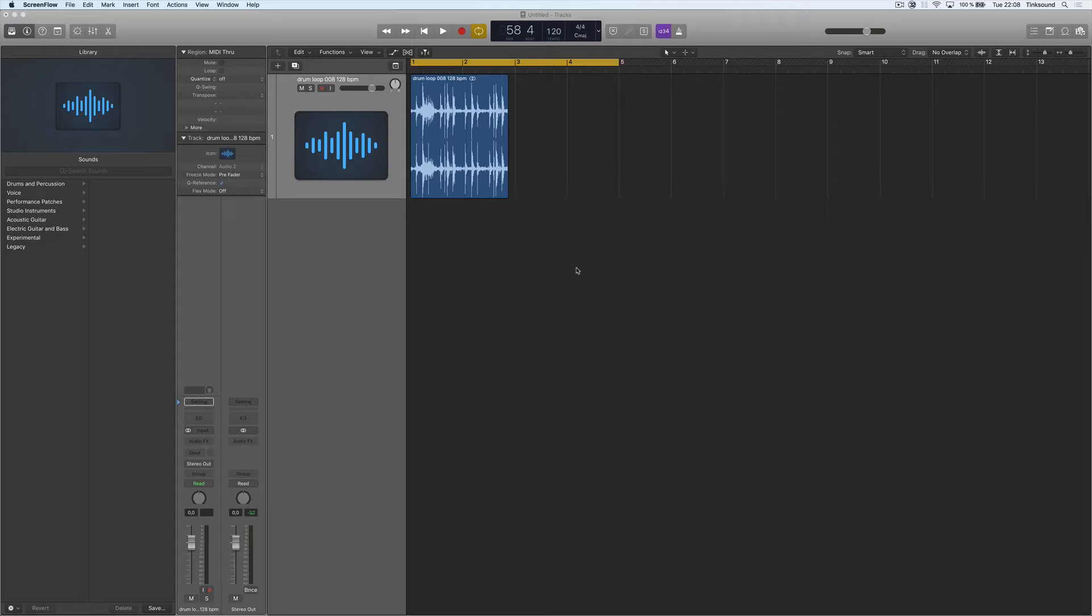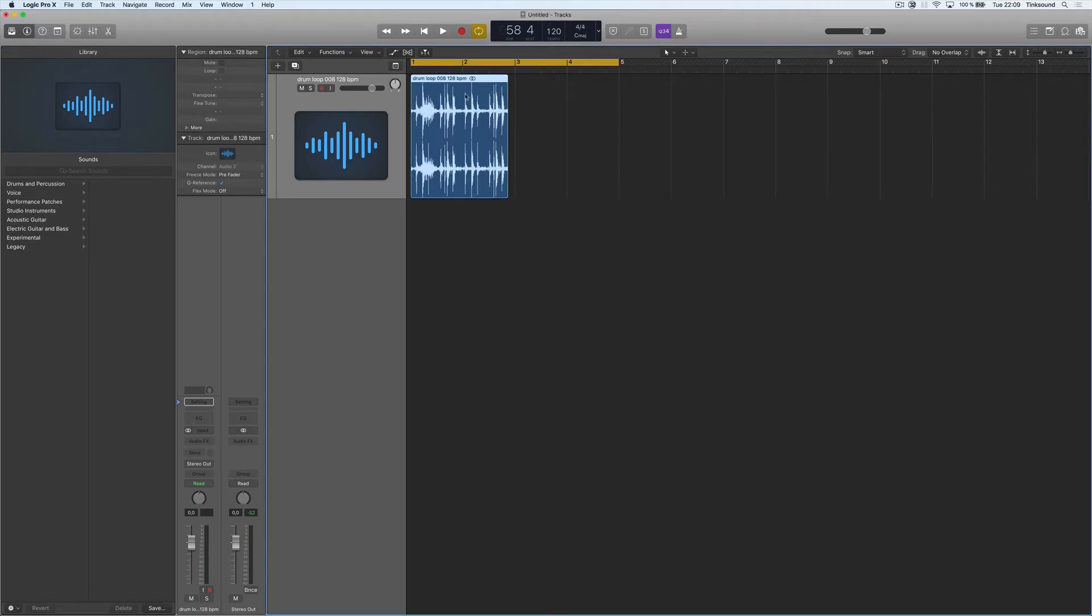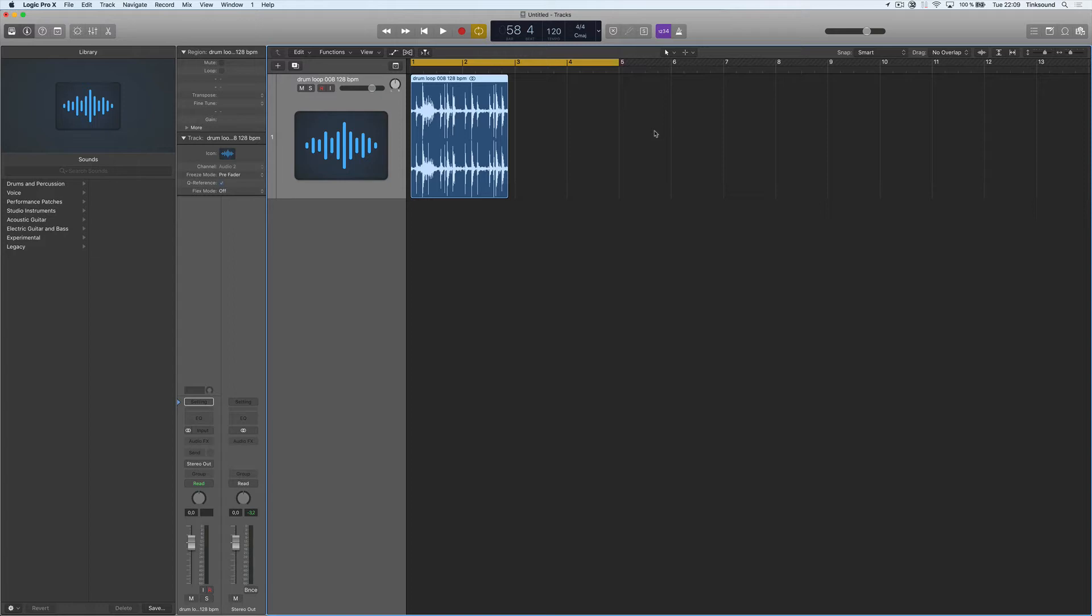So let's say that I have a drum loop here that I know is in 128 bpm. This could be a vocal or maybe something else. You will have to know the bpm, the tempo of the source file before changing the bpm.